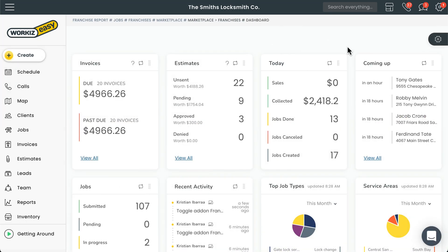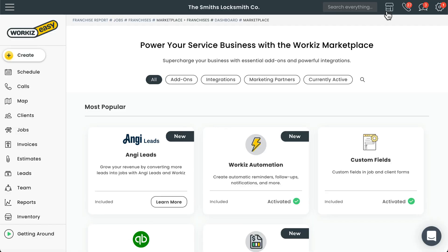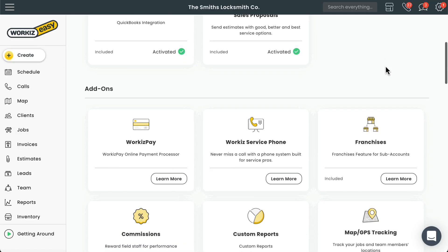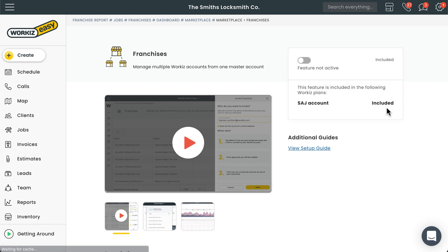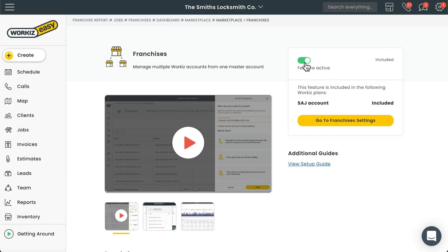The first thing we need to do is head over to the marketplace page to enable the add-on — that's this guy up here. We'll scroll down a bit and find Franchises. All we need to do is turn this toggle switch on to enable the feature.